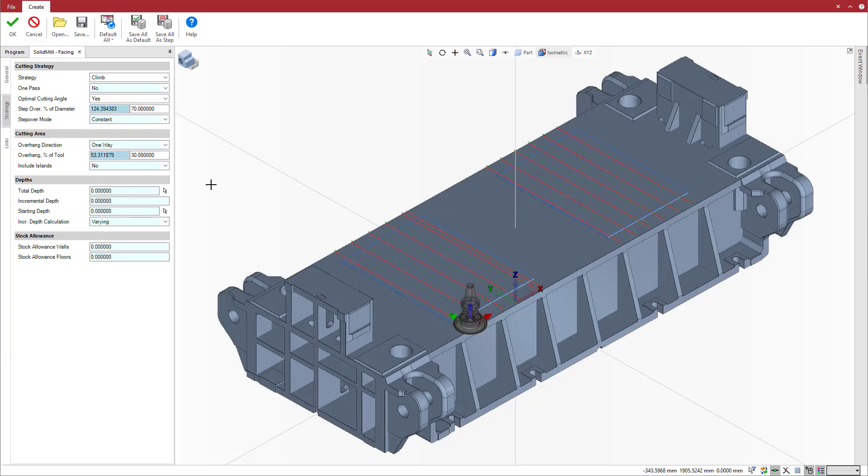In case of multiple passes, how do we ensure the same control of the tool position throughout the operation? Esprit solves this with a step over mode, which not only helps with controlling the initial positioning against the stock, but also the subsequent and final passes.